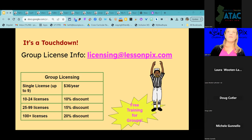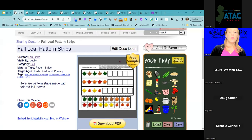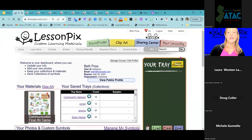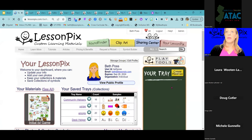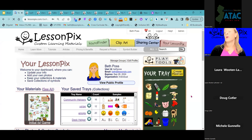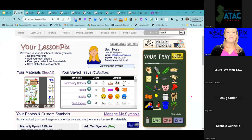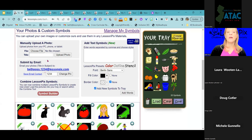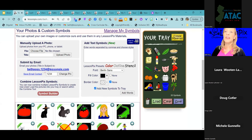Great question from Ken — yes, you can use your own pictures. On the Your Lesson Picks page, which is where you land when you log into your account, you have the ability to manually upload your own photos. There are also lots of other ways to create custom images. You can absolutely use your own pictures as well.